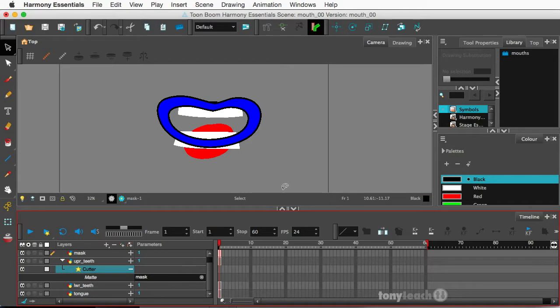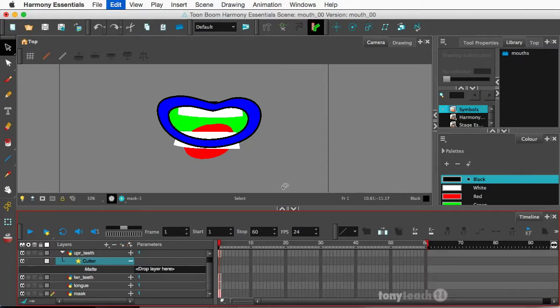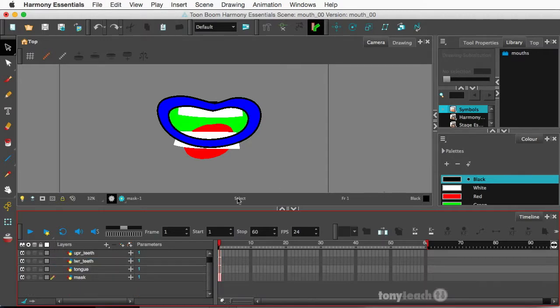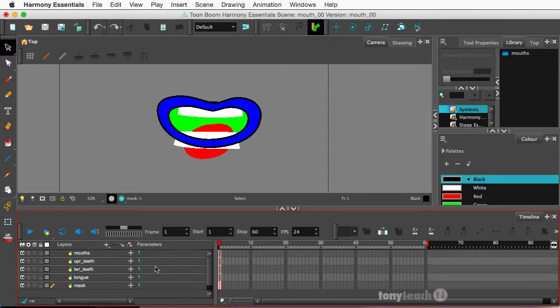Okay so I'm going to undo this, just do command Z, that's control Z on PC. Alright so we have no cutter.